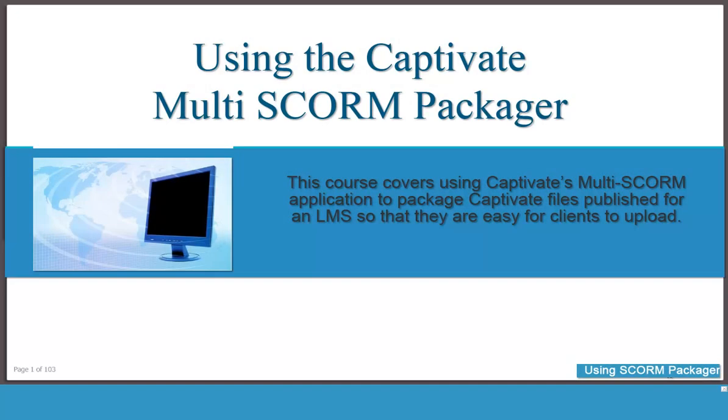Welcome. This course explains how to use Captivate's Multi-SCORM application to package Captivate files published for an LMS so that they are easy for clients to upload.